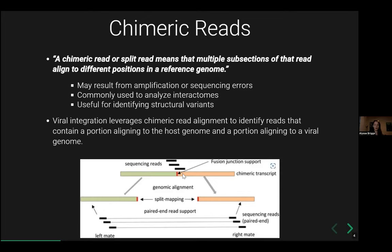Looking at this diagram: the green section represents the host genome, and the orange section represents the viral genome. You have sequencing reads overlapping the junction between the two. When mapping these paired-end reads, part of the read aligns to the host and part aligns to the virus reference — that's how you leverage your chimeric read.